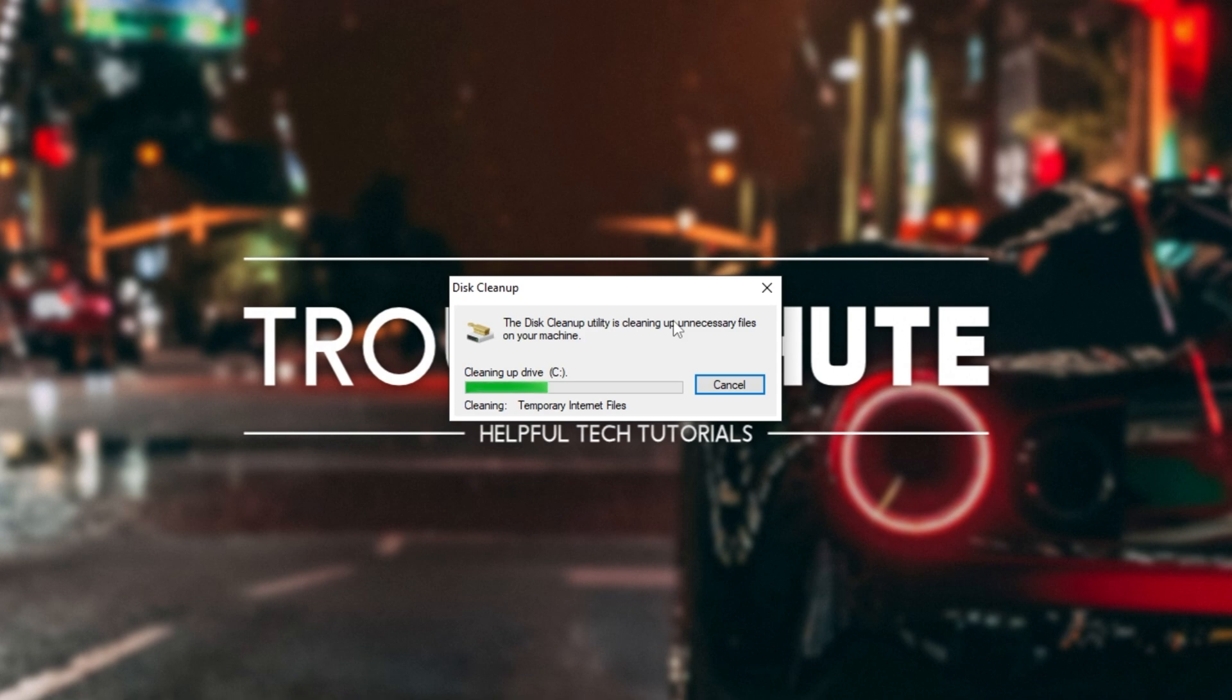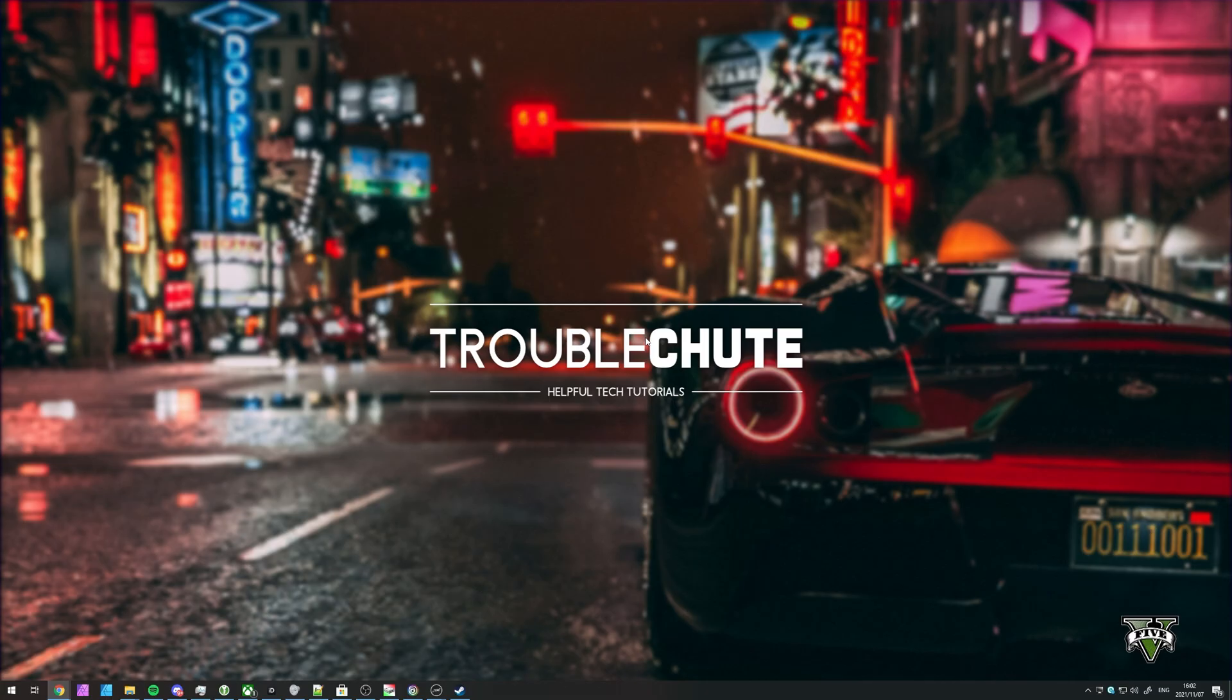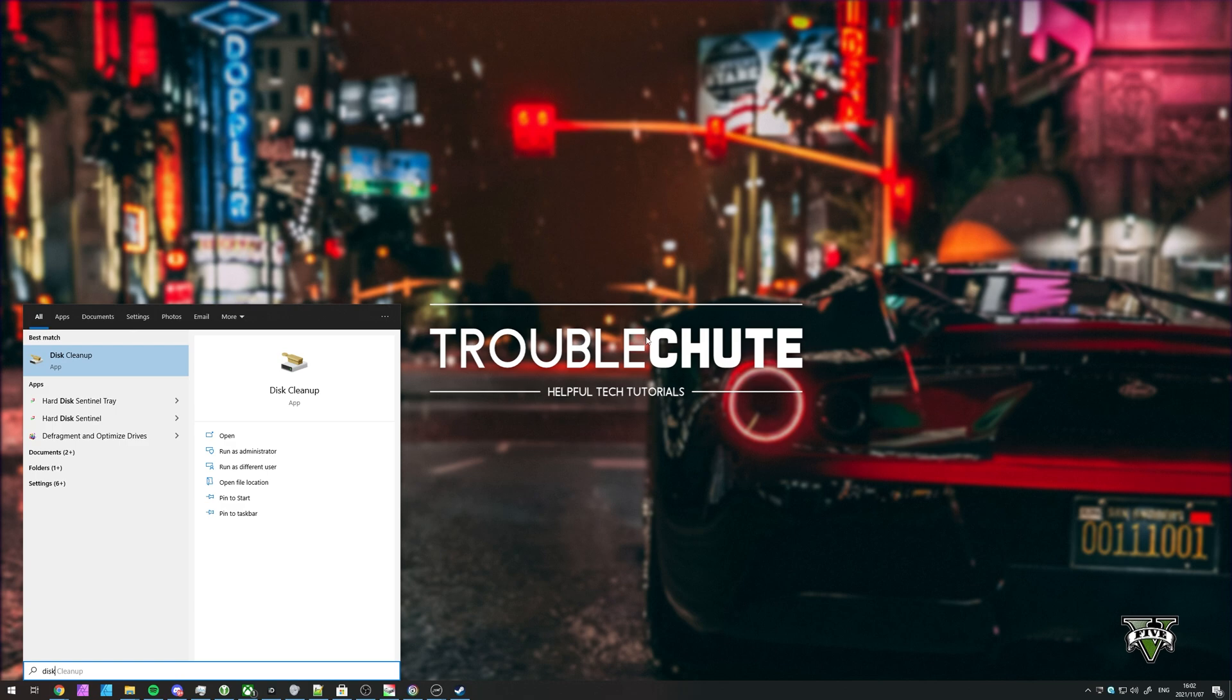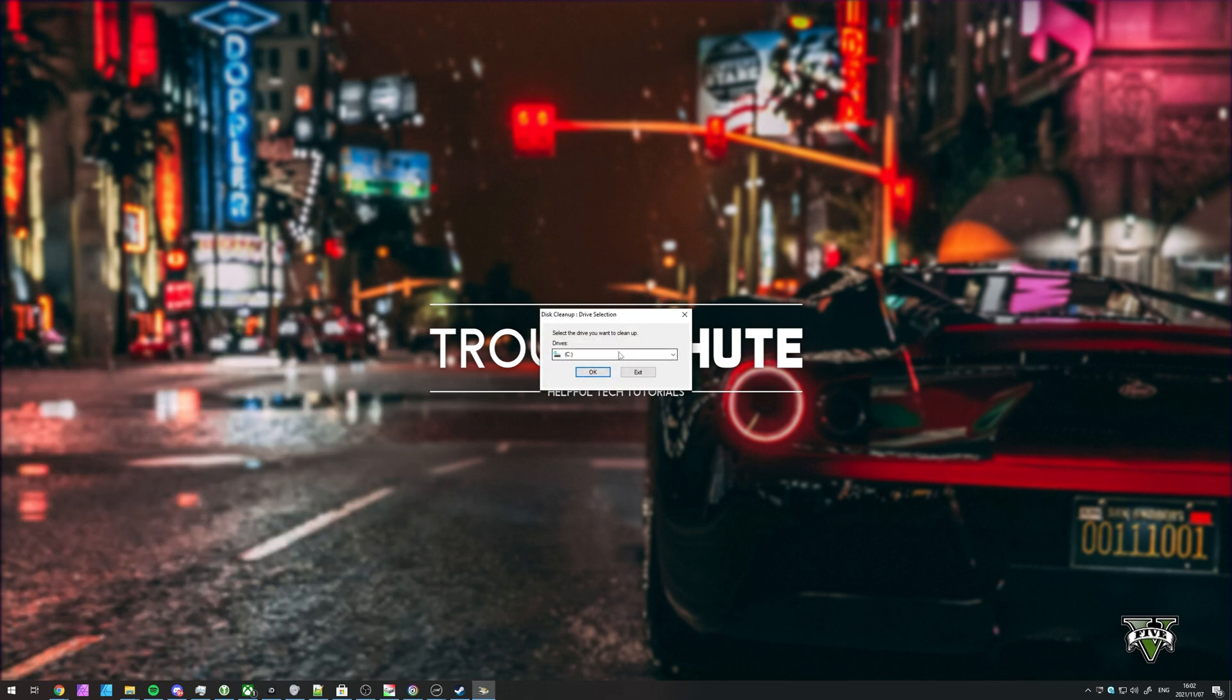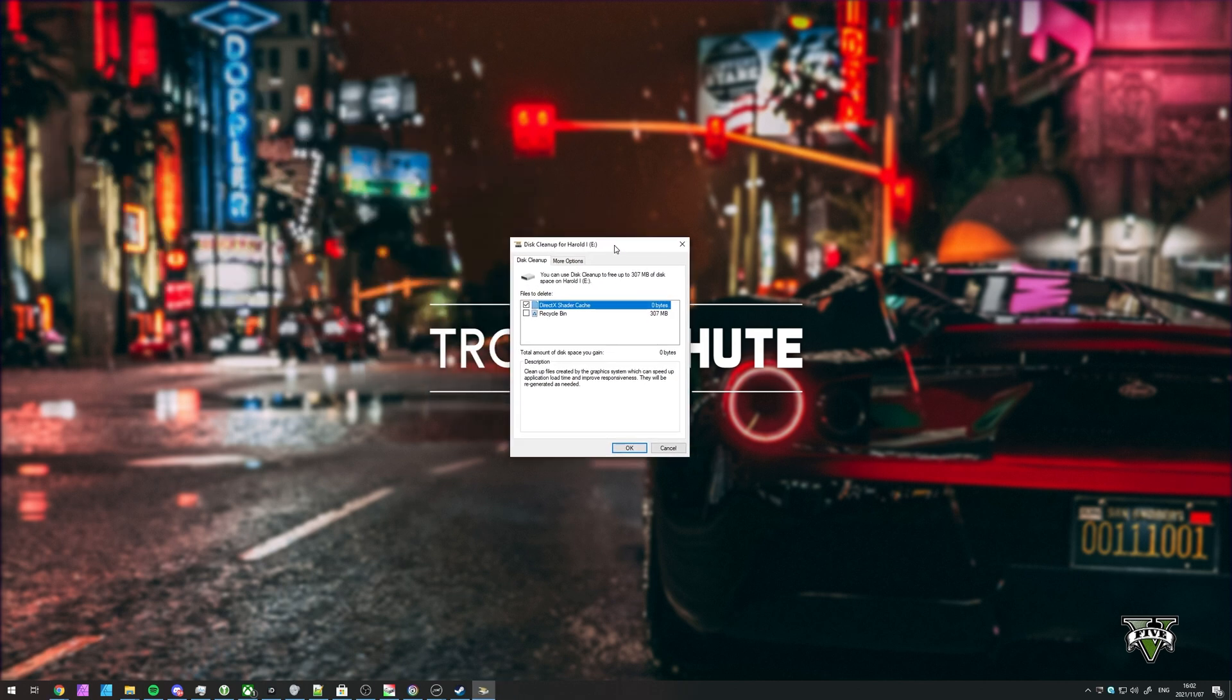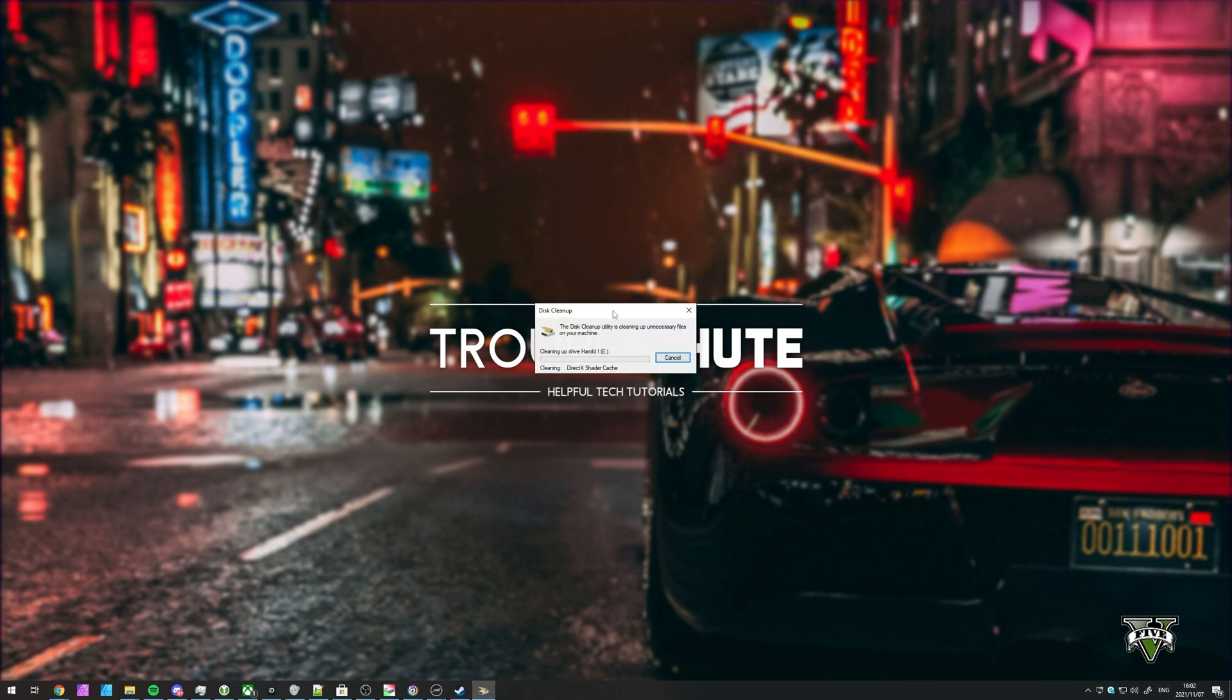The reason we run that as admin, as it'll let you delete more Windows temporary files than just user temporary files, allowing us to save even more hard drive or SSD space. When it's run through to completion, if you have the game installed on another disk drive, other than C, open up Disk Cleanup once again as administrator, and this time select the drive that you have the game installed on. Click OK, wait for it to scan, and select everything you're comfortable with. OK, delete files, and wait for it to run through to completion once again.